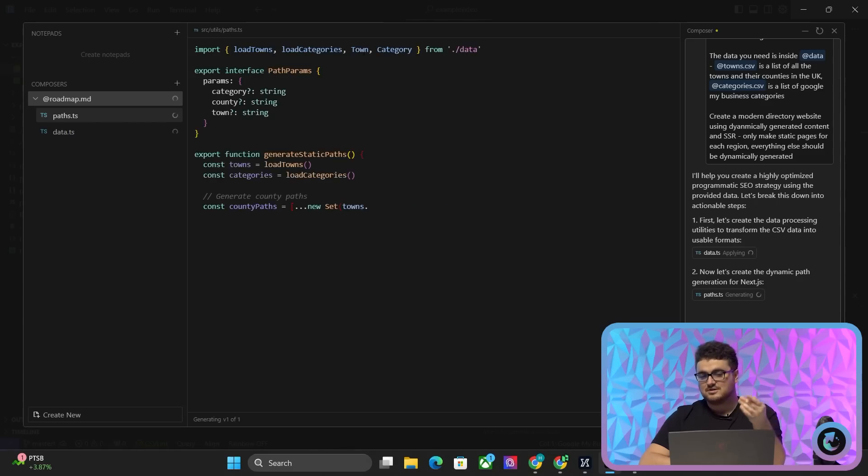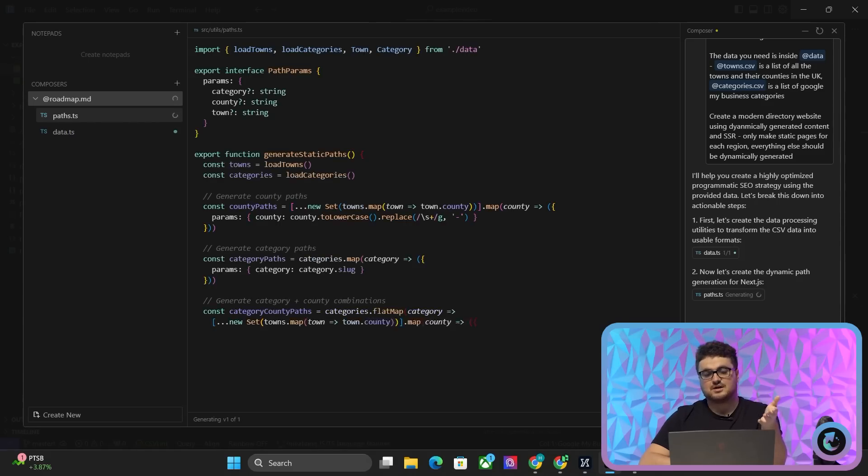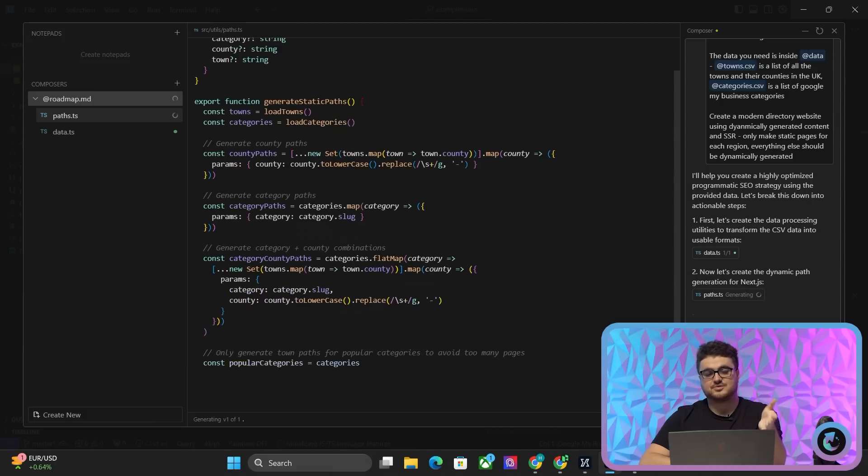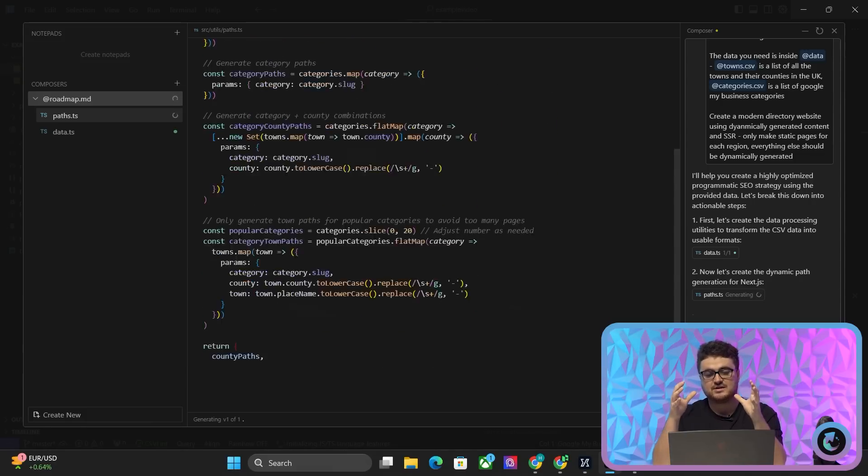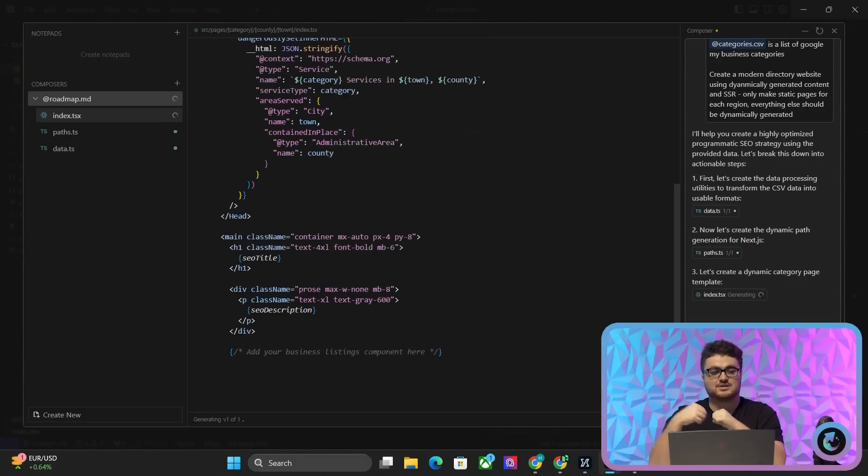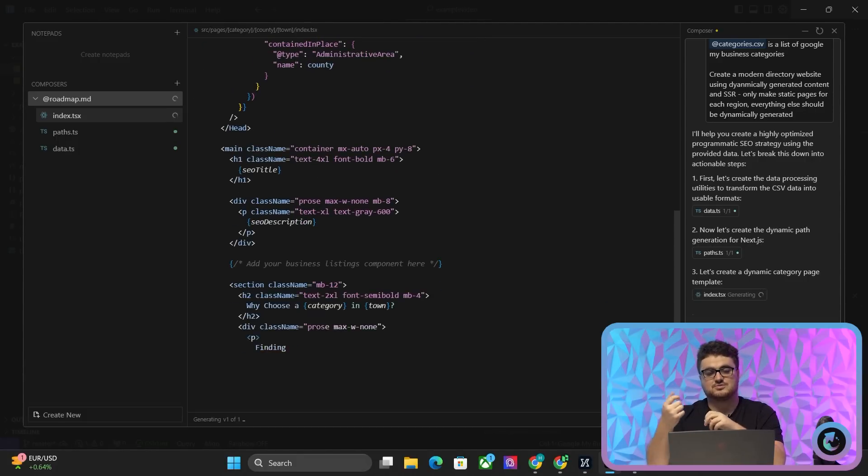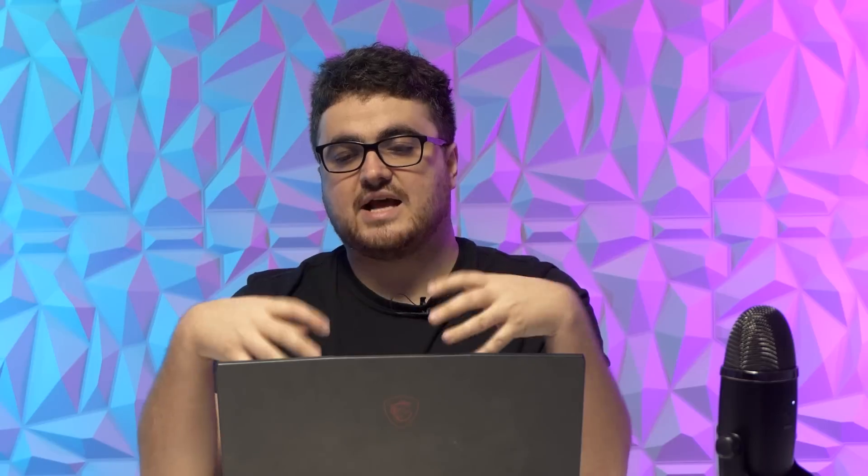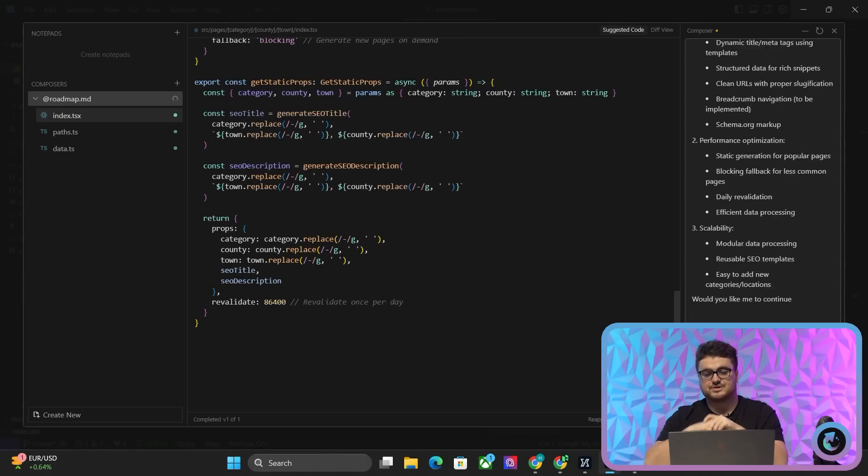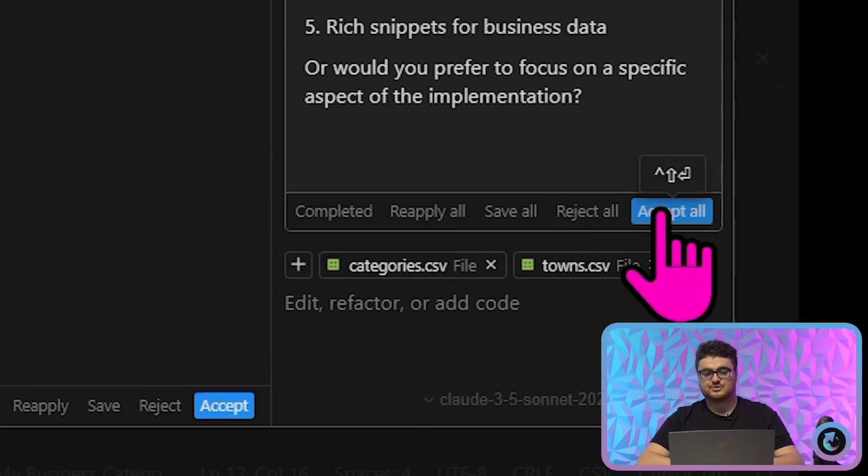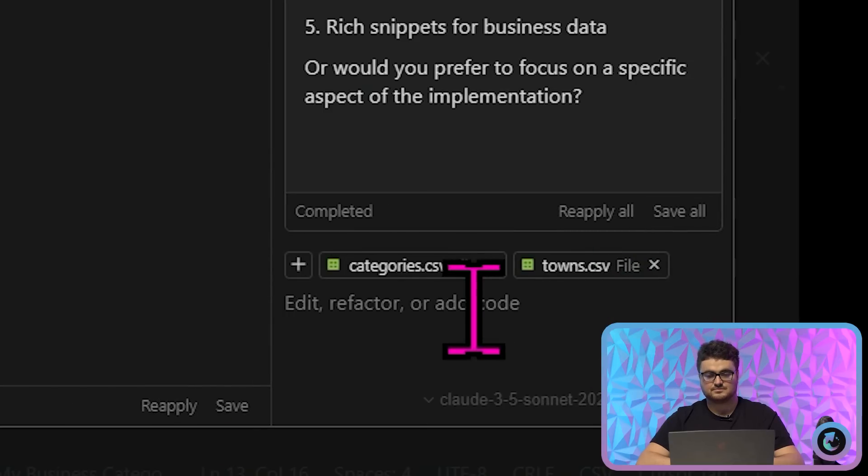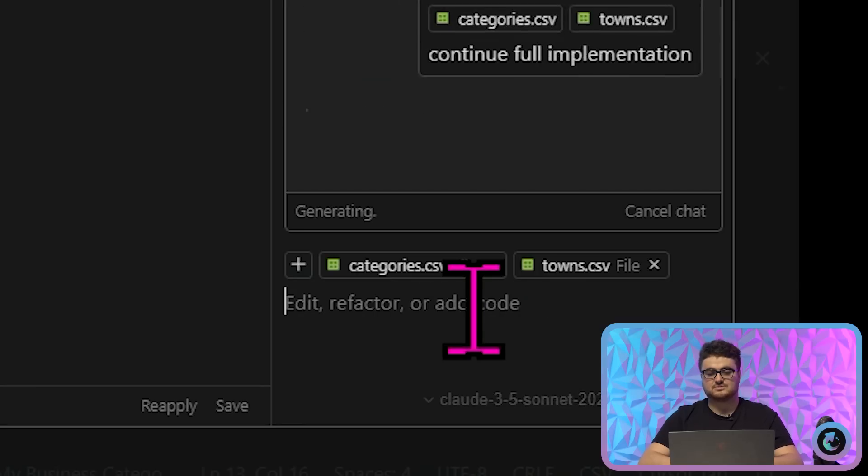generates, you know, pretty much the entire thing in one prompt. Now it doesn't quite work in one prompt, obviously, so what we're going to do is, I'm going to show you exactly how to actually get this to do what you want it to do. So once this is done, what you want to do is, first of all, you just want to press accept all, and then literally just keep writing continue full implementation.